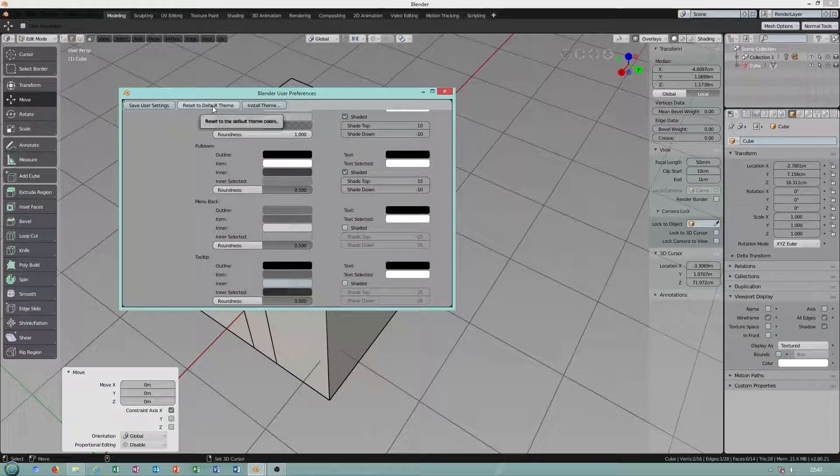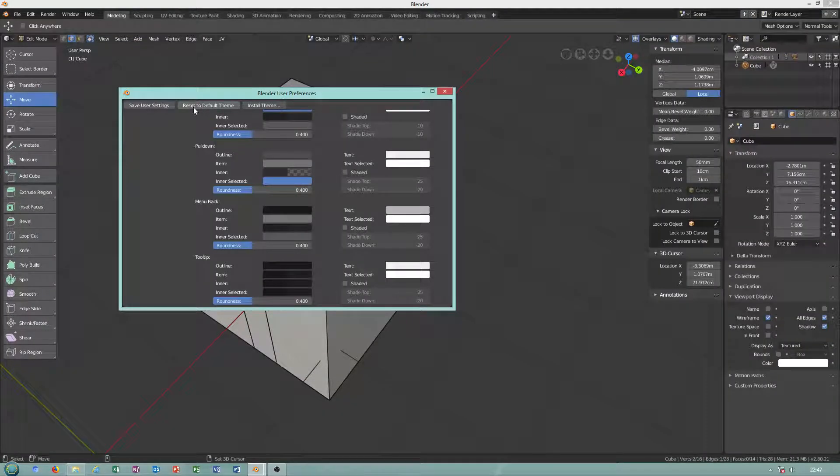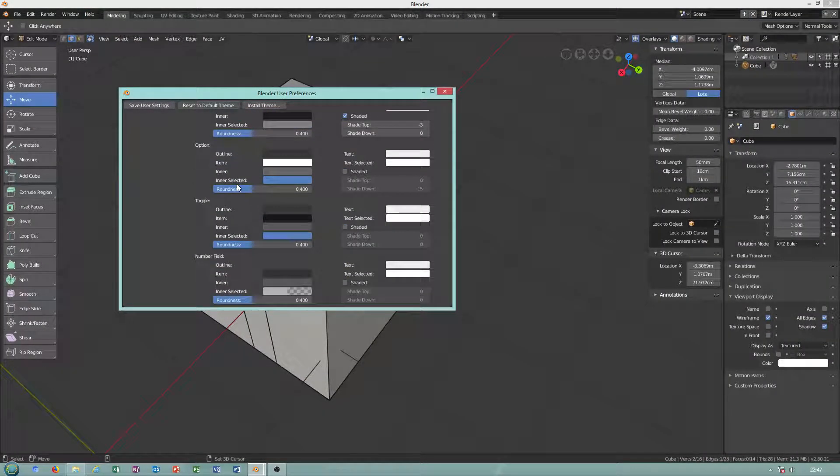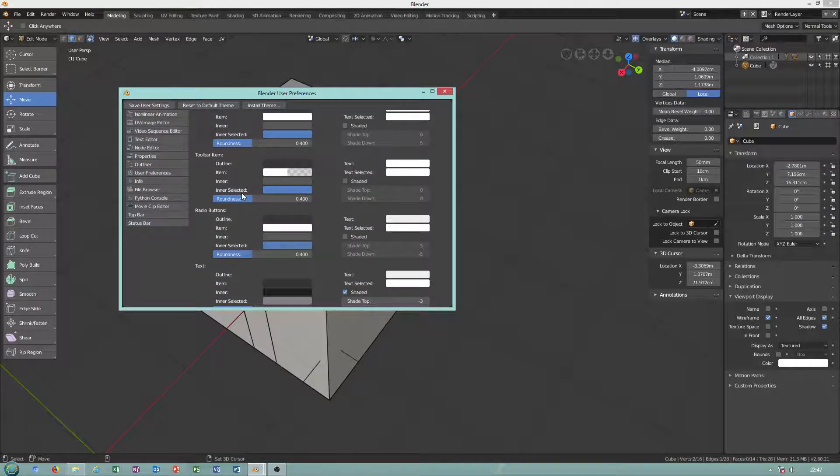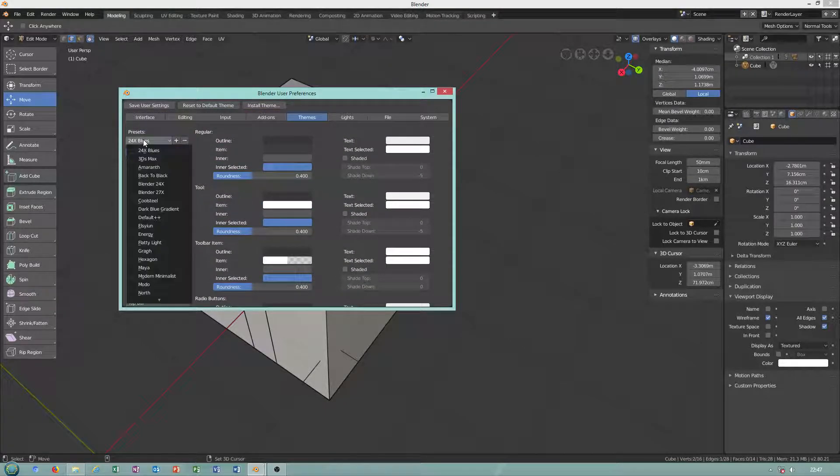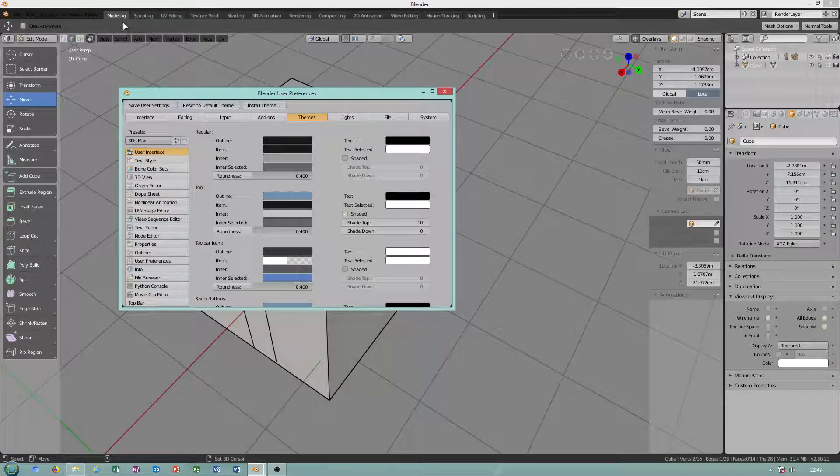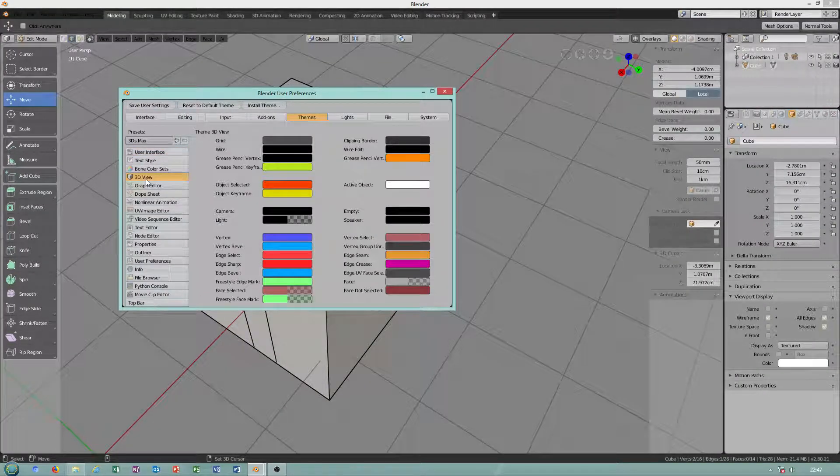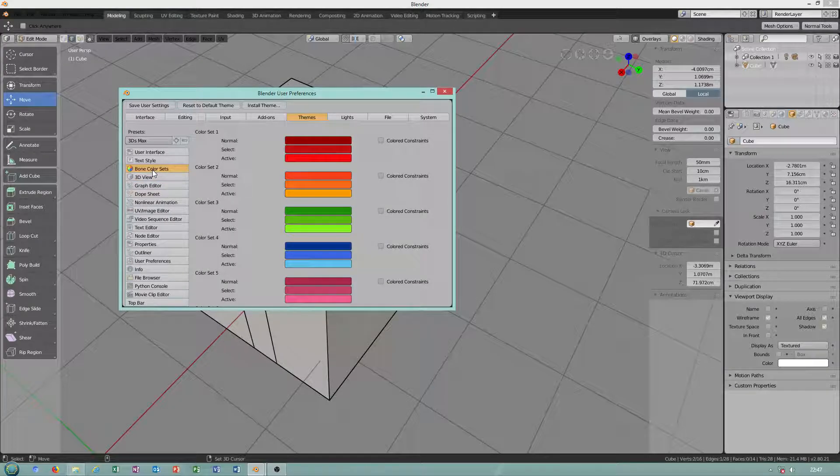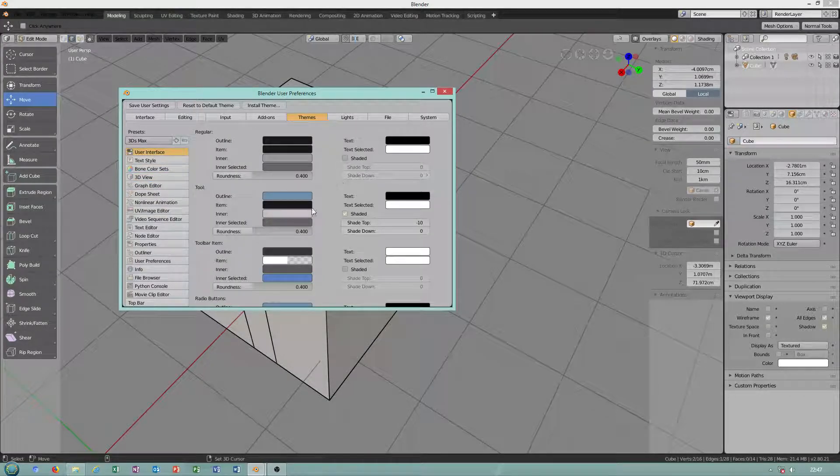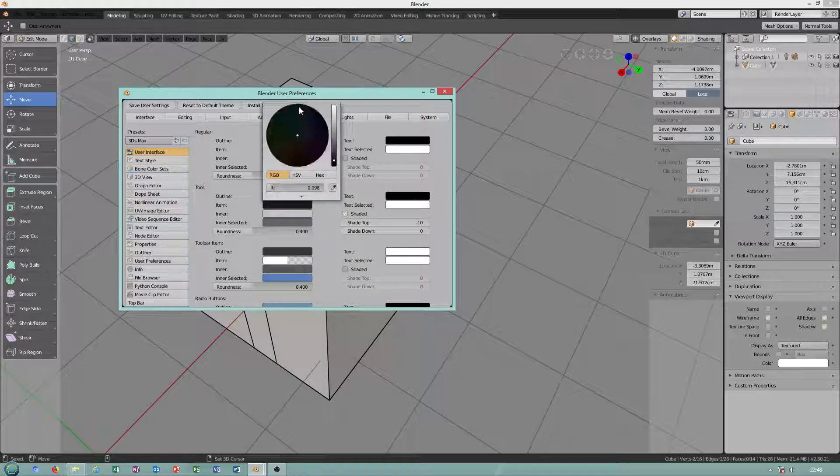Reset to default theme. Give me few seconds because I need to check. I want this to be transparent. Okay. I need to do it.